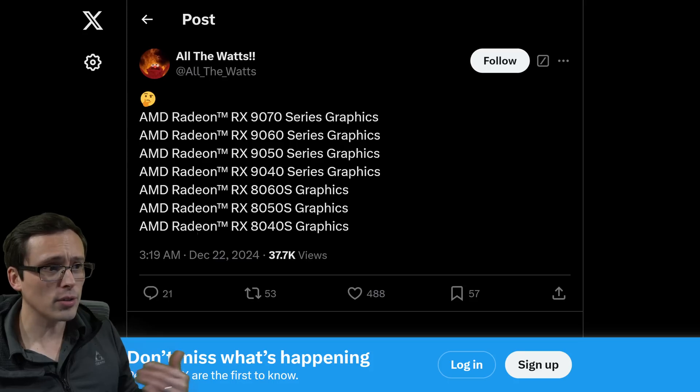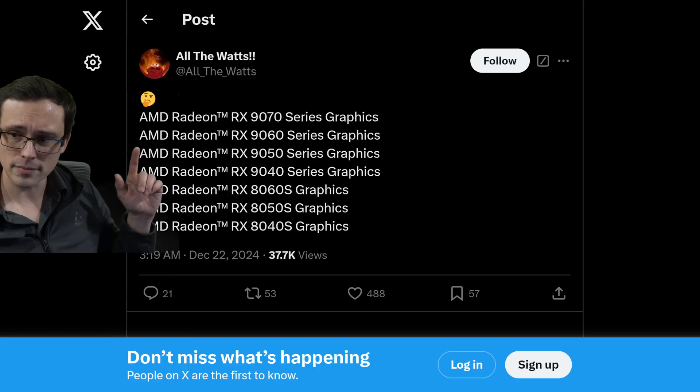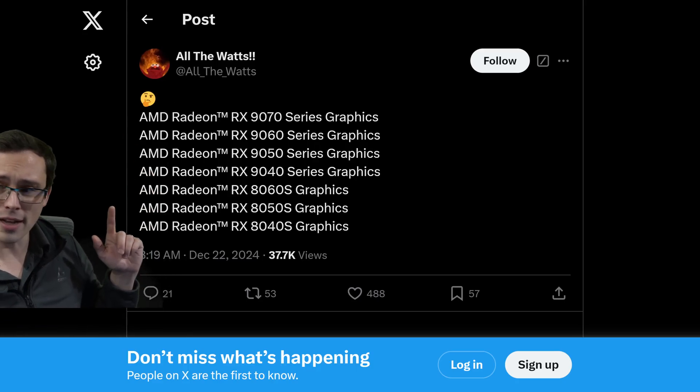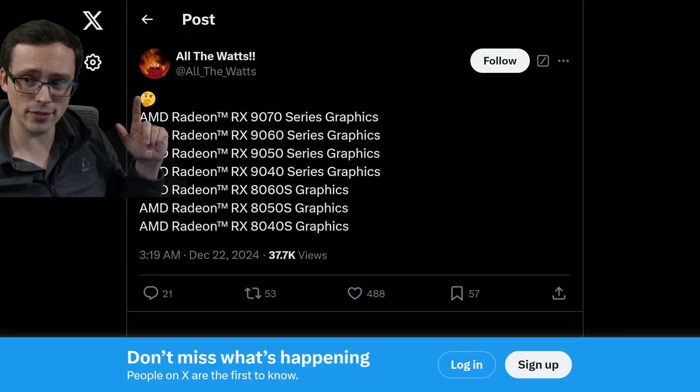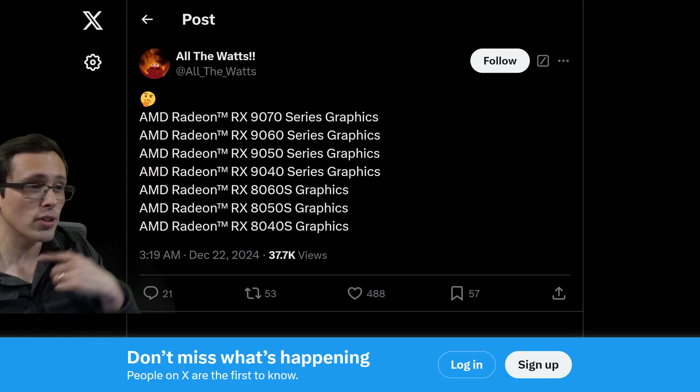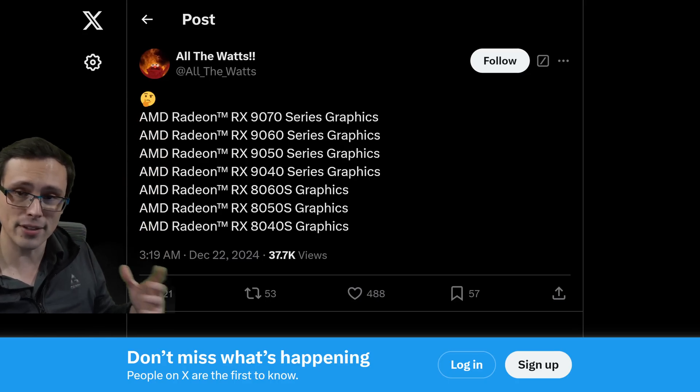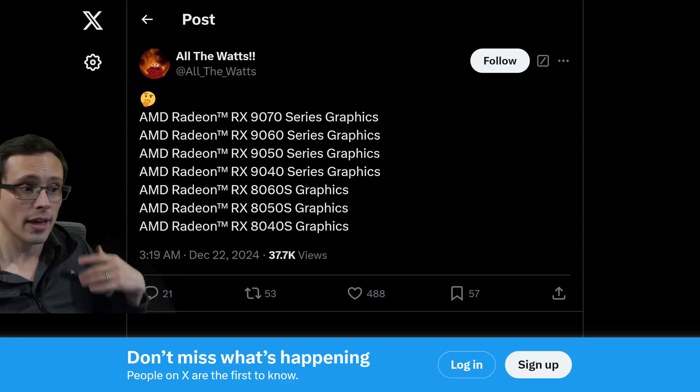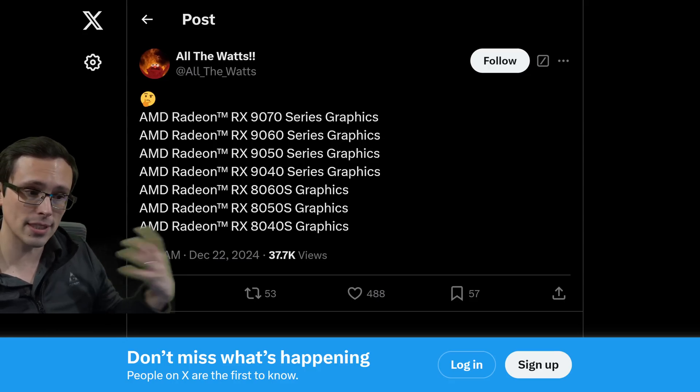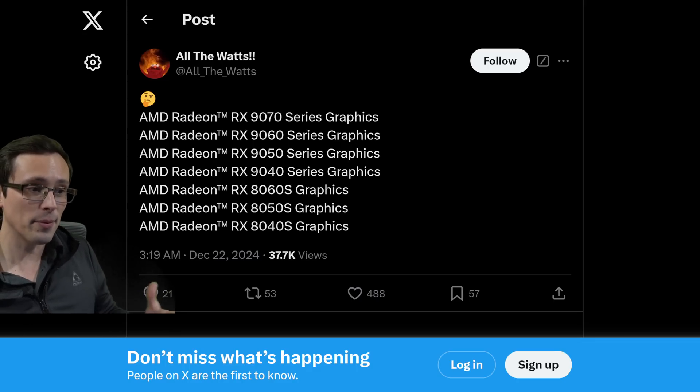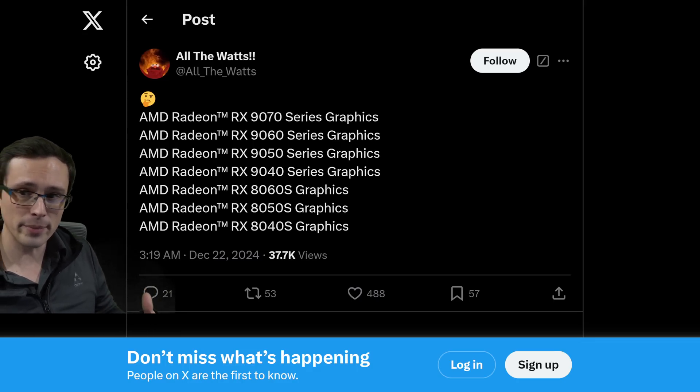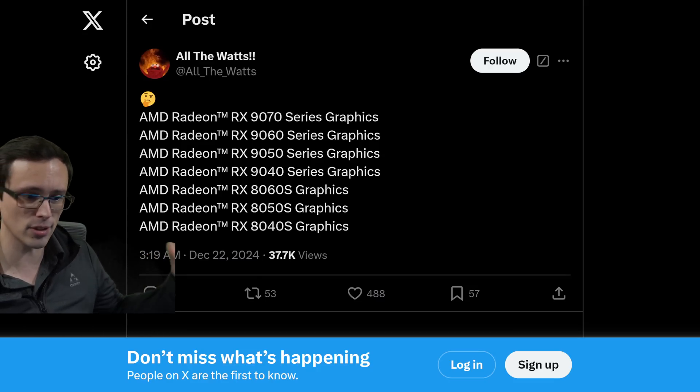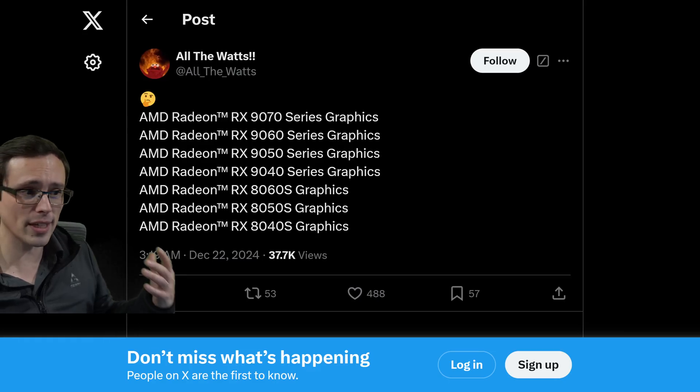Also, we have All The Watts on Twitter listing that this is the lineup here, and they include a 9050 and 9040. However, I will say that based on this emoji, this could be All The Watts just speculating rather than having any sort of inside information, and could just be responding to the leaks we've seen so far that I've already just discussed, rather than having any kind of inside information, although I believe All The Watts has posted leaks correctly in the past. So who knows what to make of this?